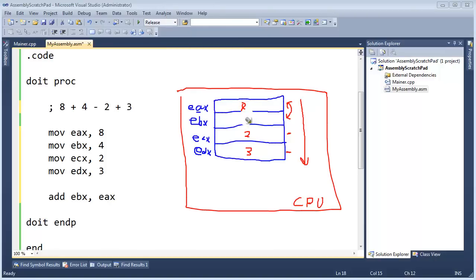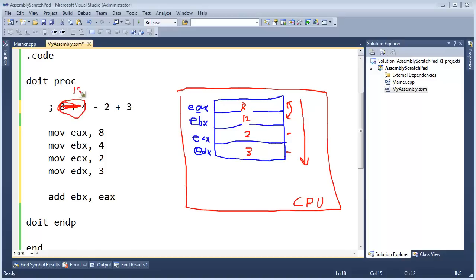And then this 4 will change into a 12. All right, so that will be our 12. Wrap this up into a 12.